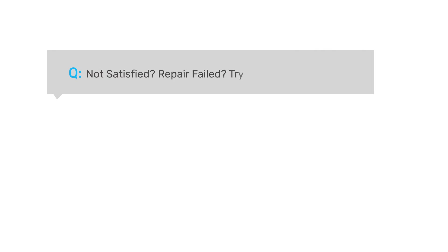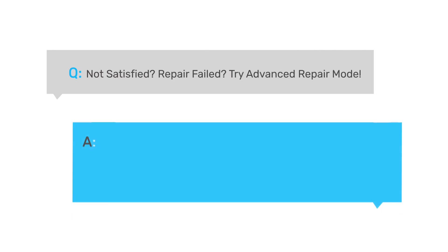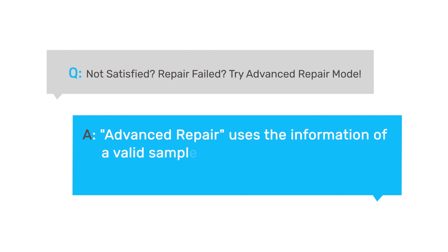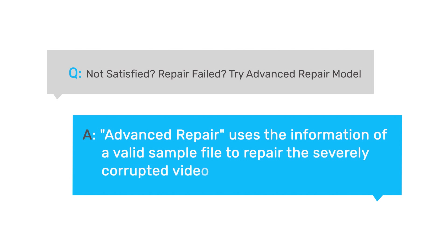Advanced Repair works by adding a sample video to repair. A sample file is a valid file created with the same device in the same format as the corrupted video. Advanced Repair uses the information from the sample file and repairs the corrupted video. Let's have a try.